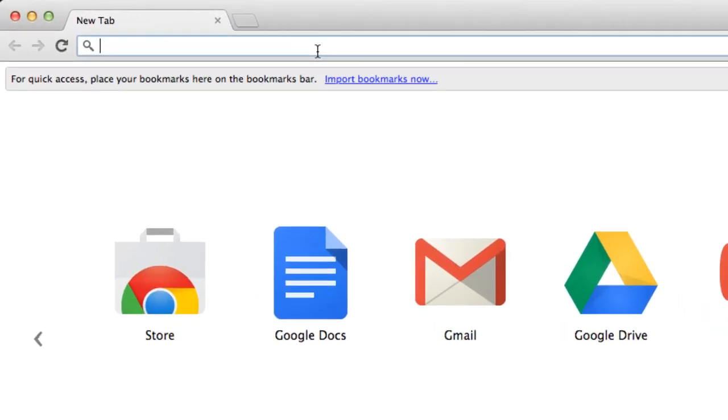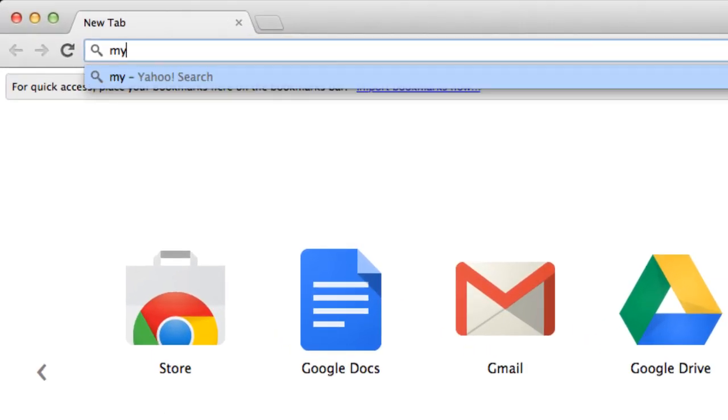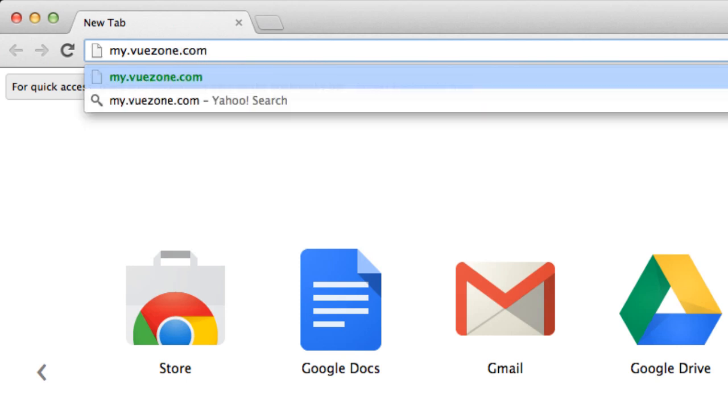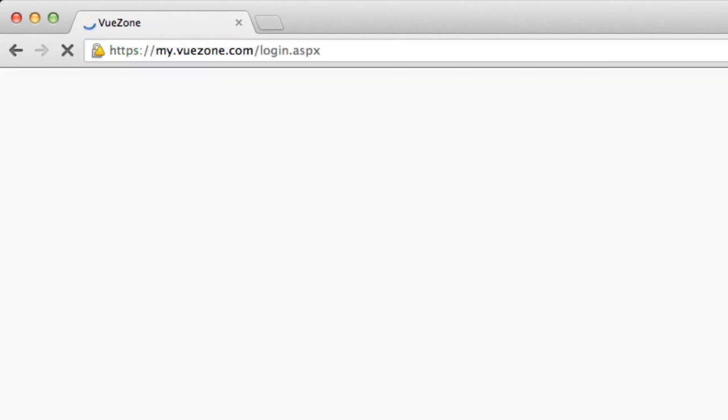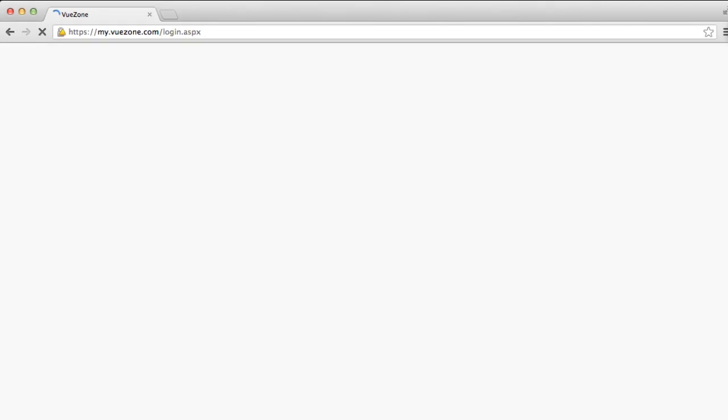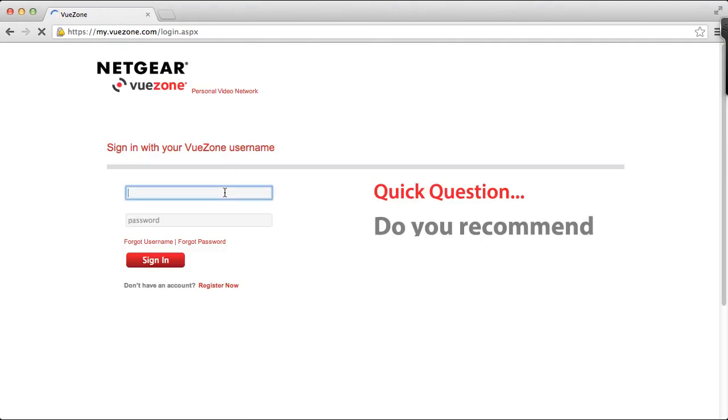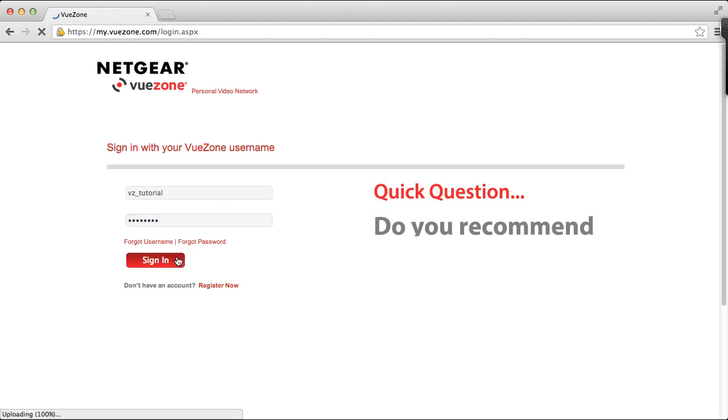First, go to the web page my.viewzone.com. Enter your username and password, and click sign in.